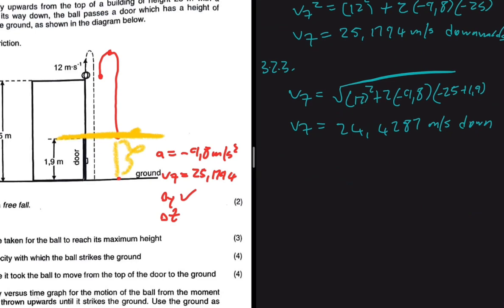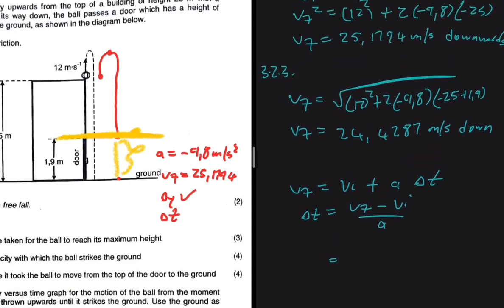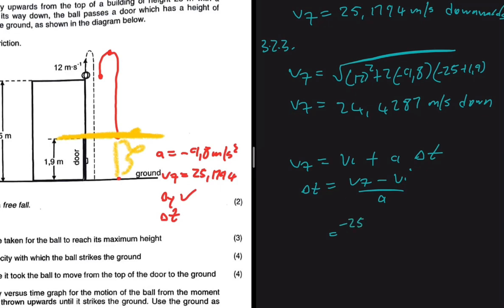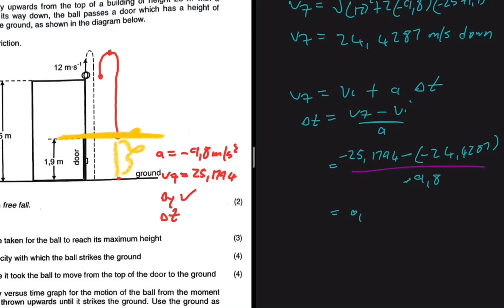That velocity of 24.4287 m/s downwards becomes our VI for the motion from the top of the door to the ground. Using ΔT = (VF − VI) ÷ a, where VF = −25.1794 (downward, so negative) and VI = −24.4287, divided by −9.8, we get ΔT = (−25.1794 − (−24.4287)) ÷ (−9.8). The negatives work out to give ΔT = 0.08 seconds.